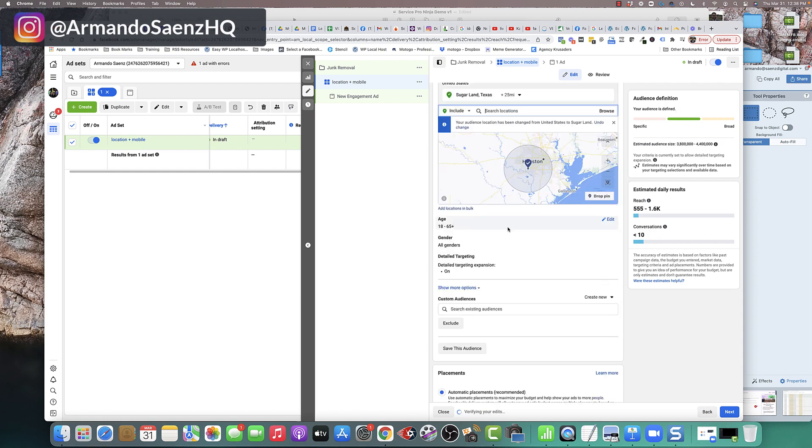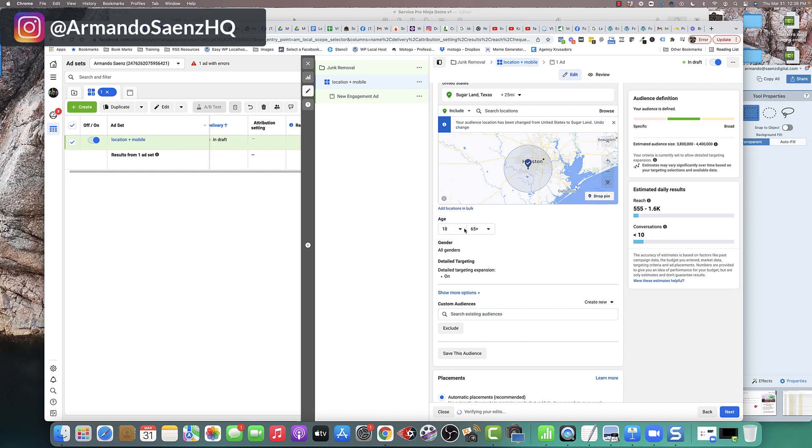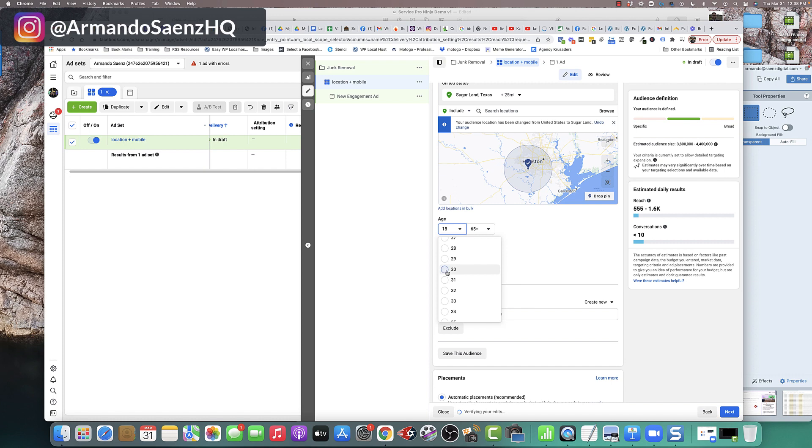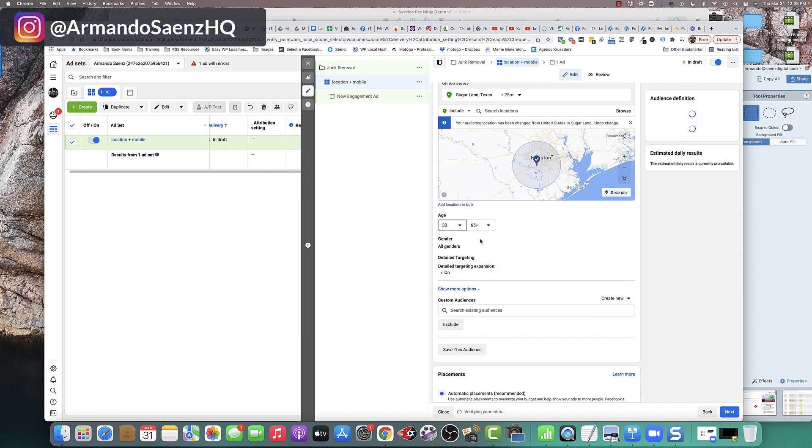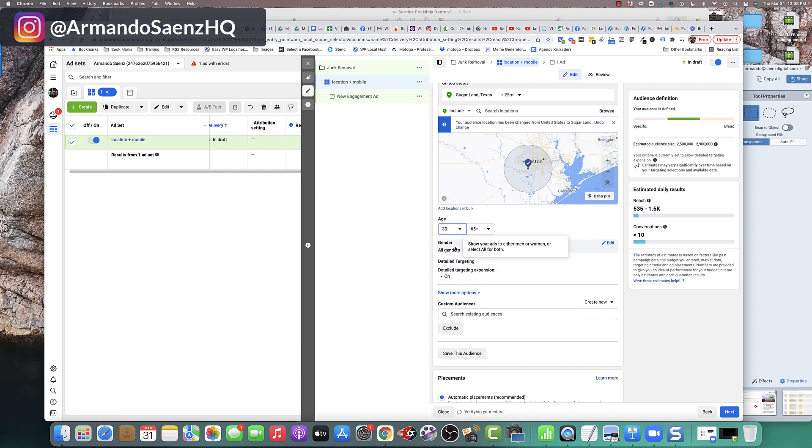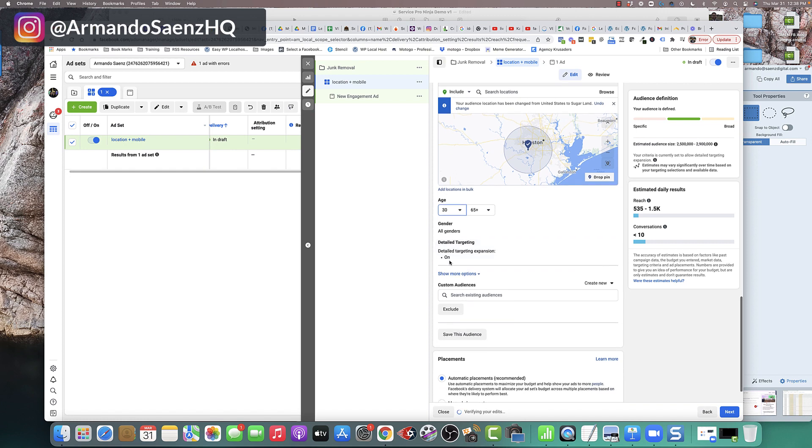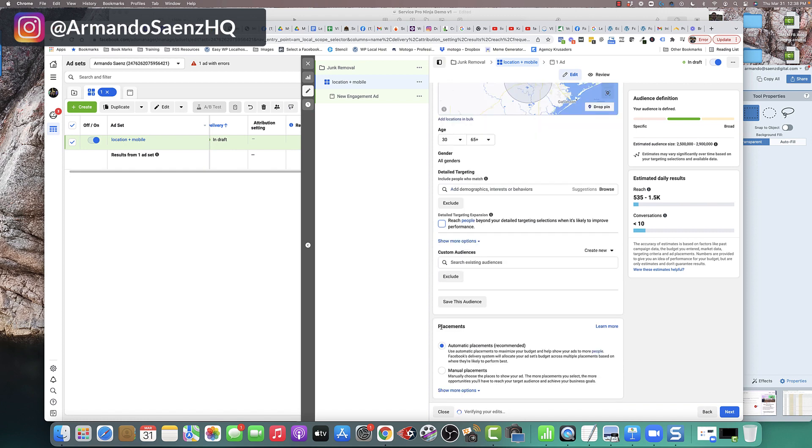Once you do that, come down here and adjust some more demographics. Select your age range that you want to show your advertising to. Select your gender if you have any for certain type of customers.